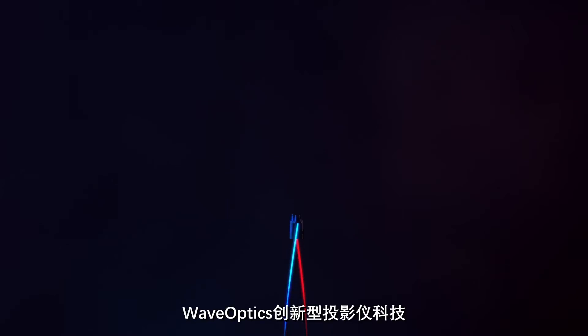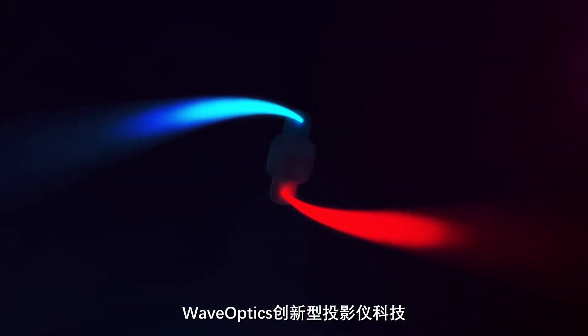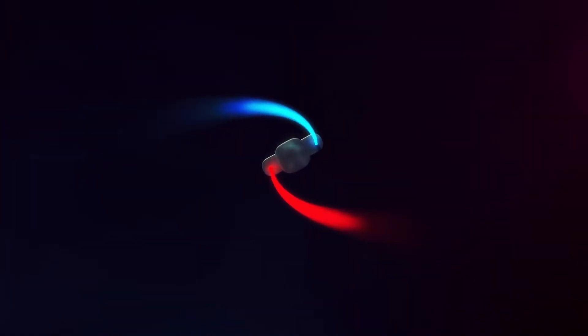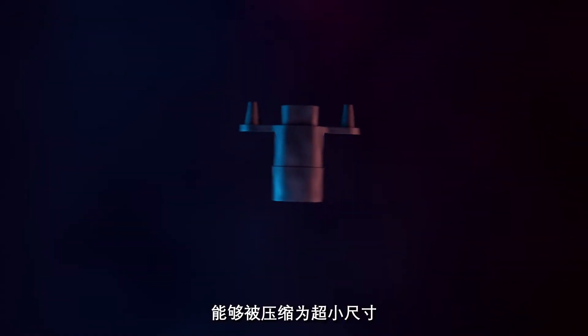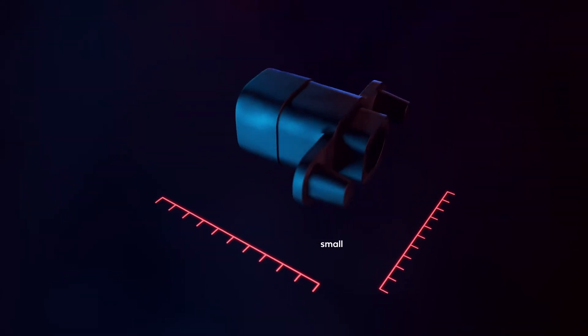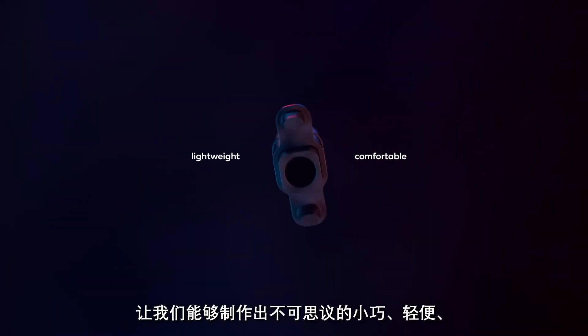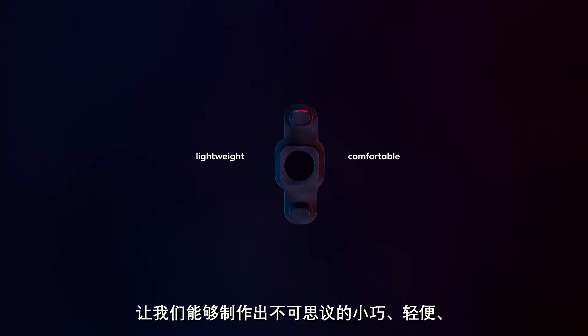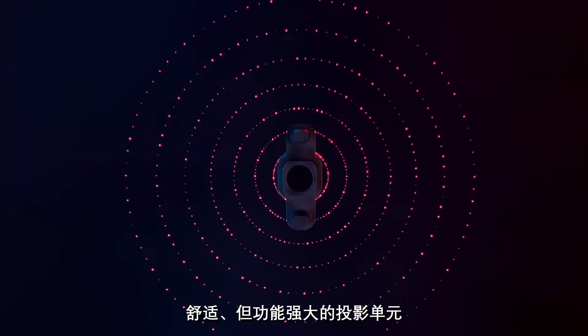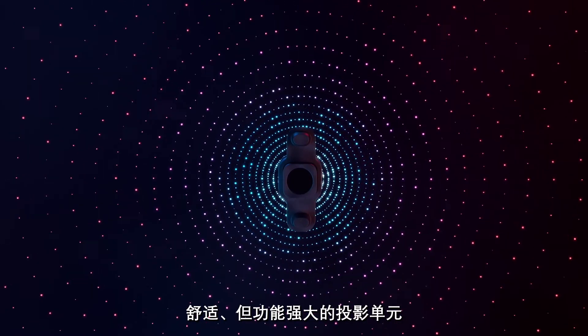WaveOptics innovative projector technology is compressed into its smallest possible form, allowing us to create an unbelievably lightweight, comfortable, yet powerful unit.